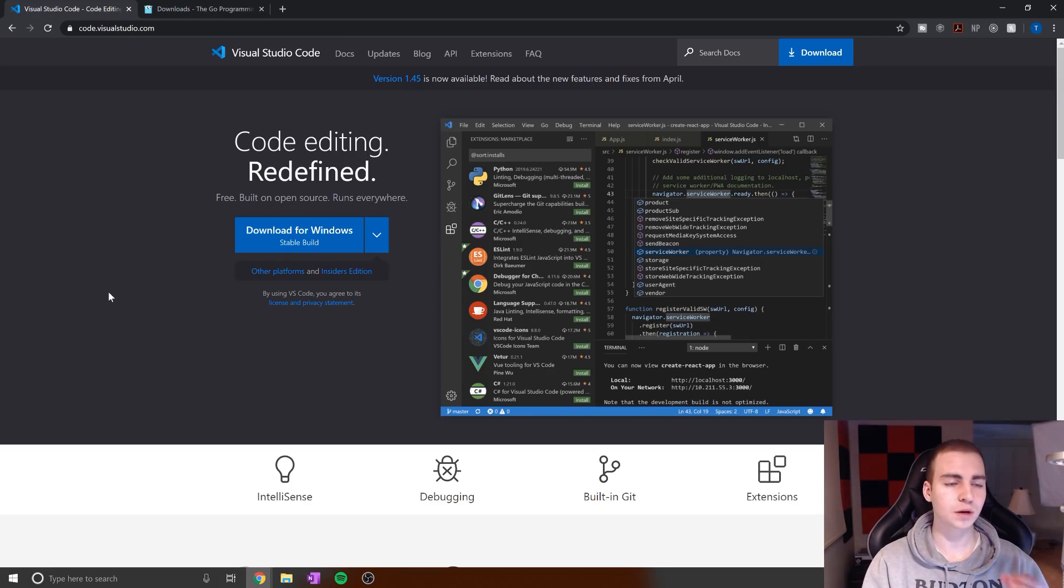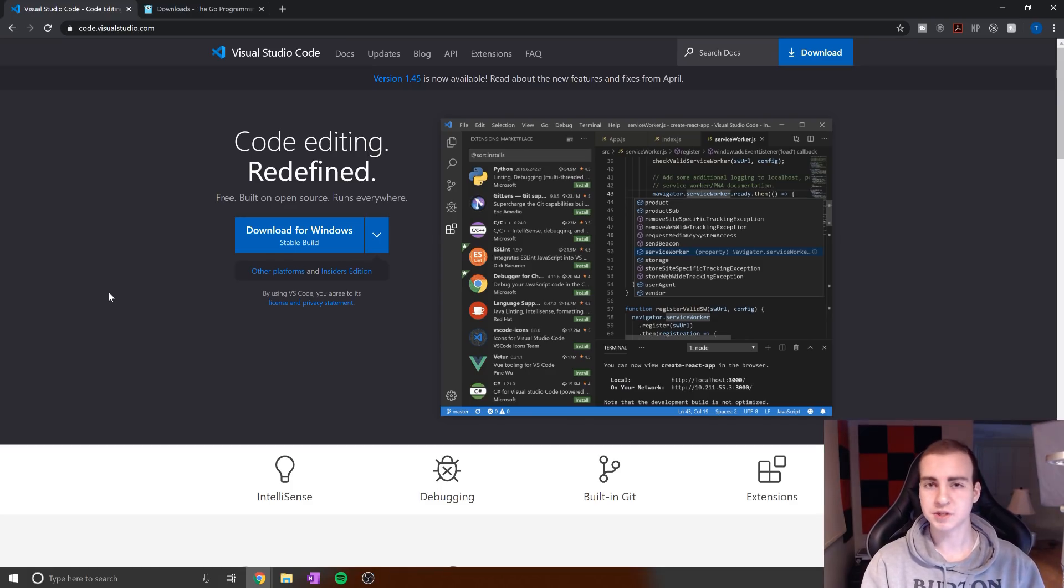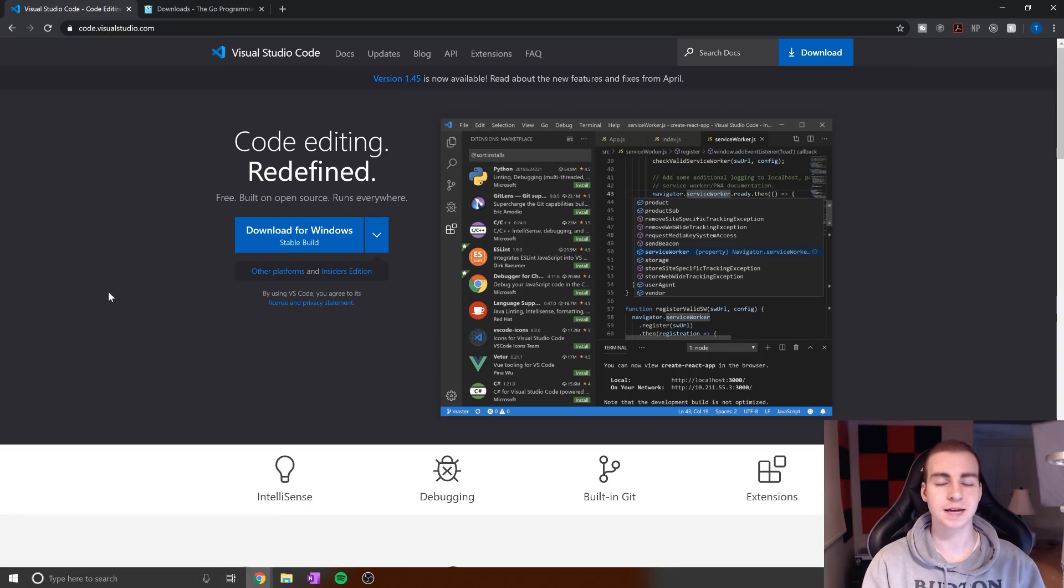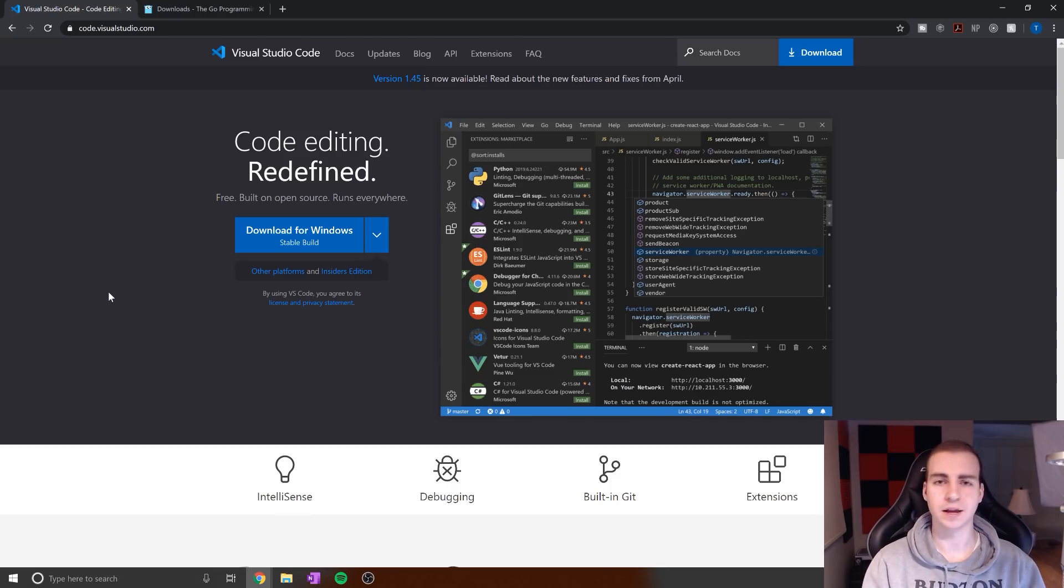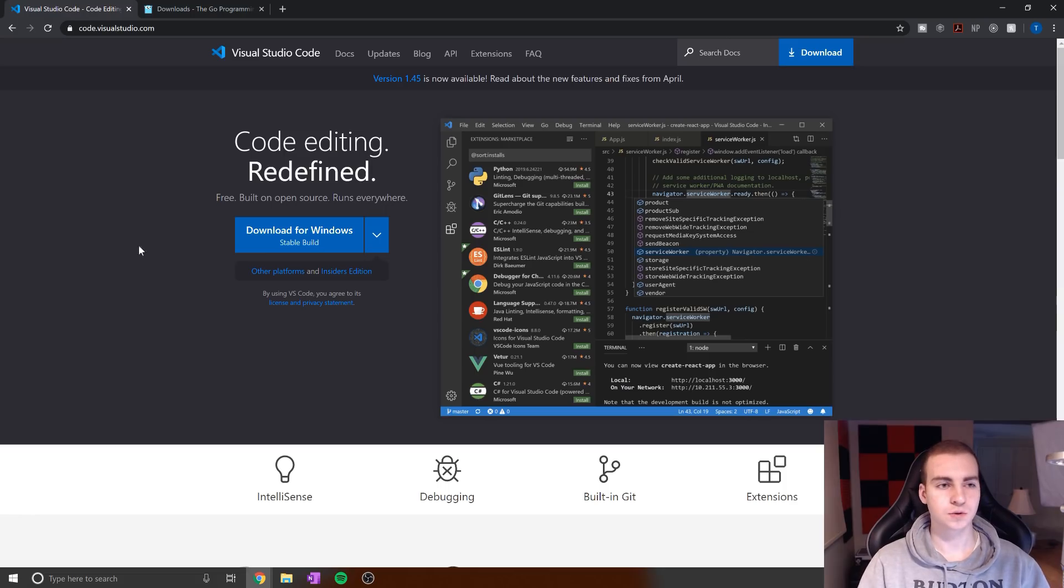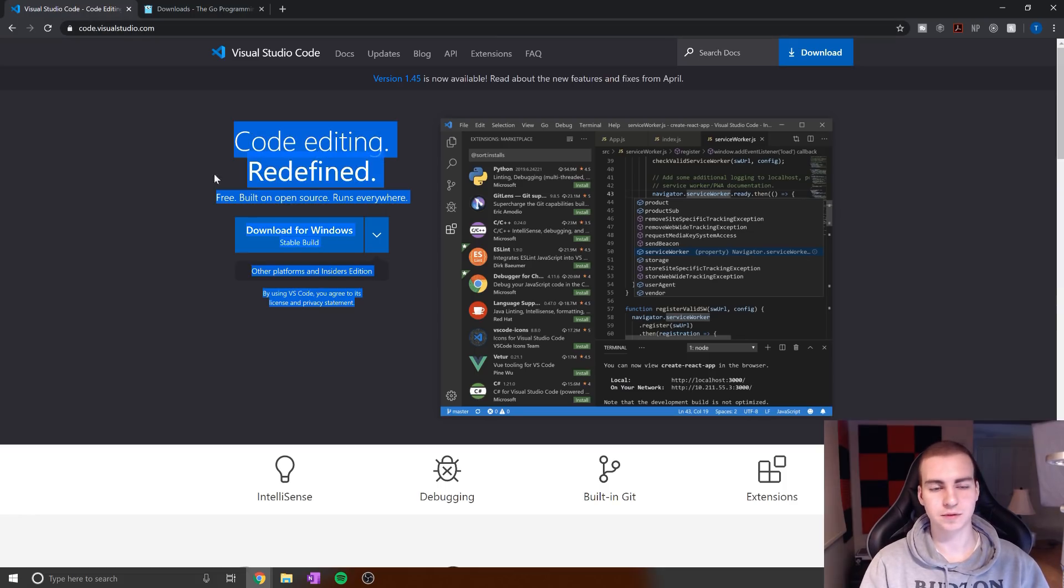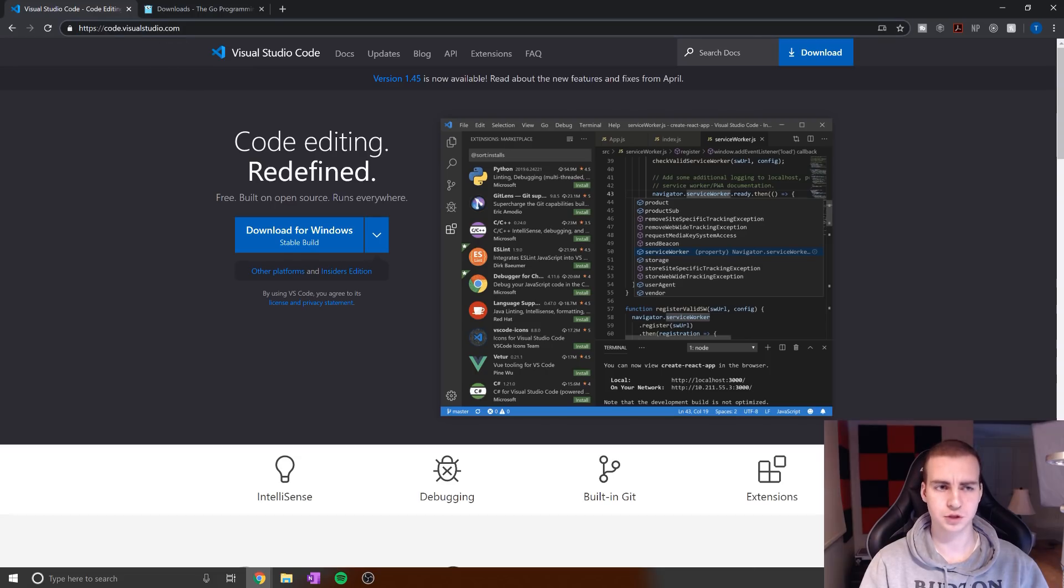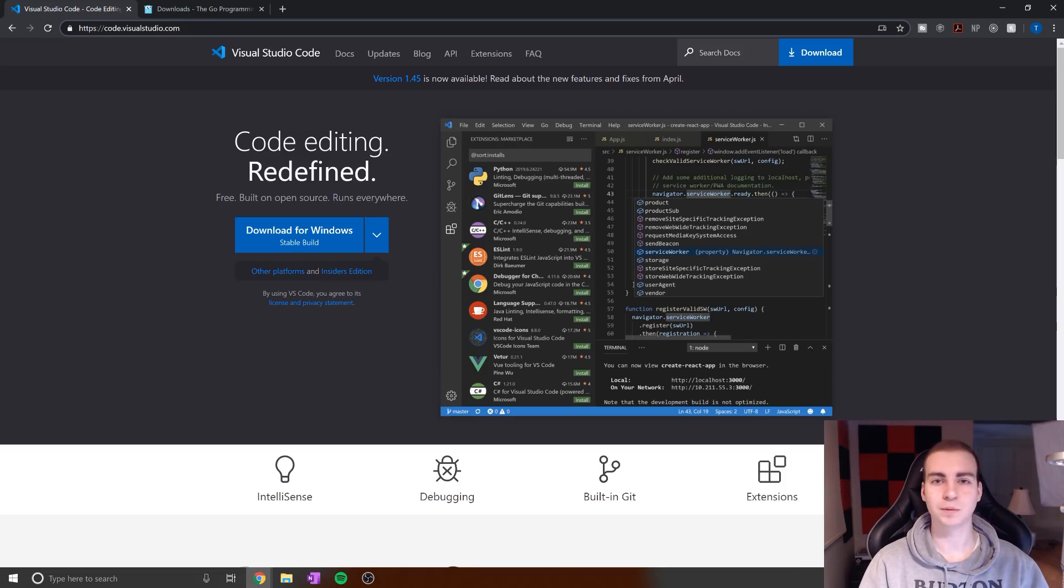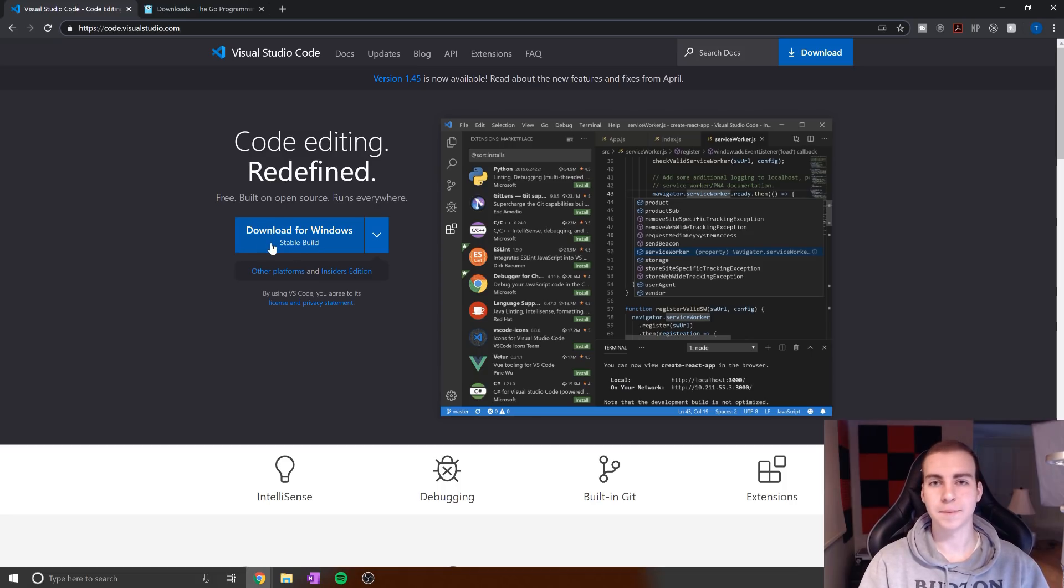For this series, we'll be using VS Code, which stands for Visual Studio Code. It's developed and maintained by Microsoft and is probably one of the most popular IDEs and editors today. If you haven't already, go to visualstudio.com and download whatever build is for your system. I'm using Windows, but this works on Mac and Linux as well.